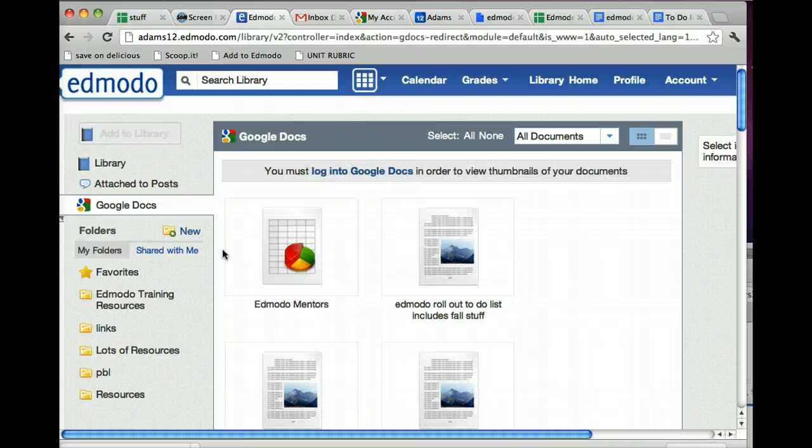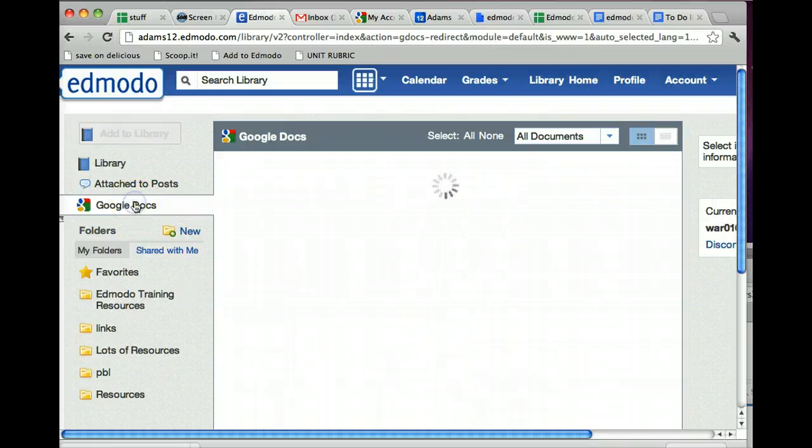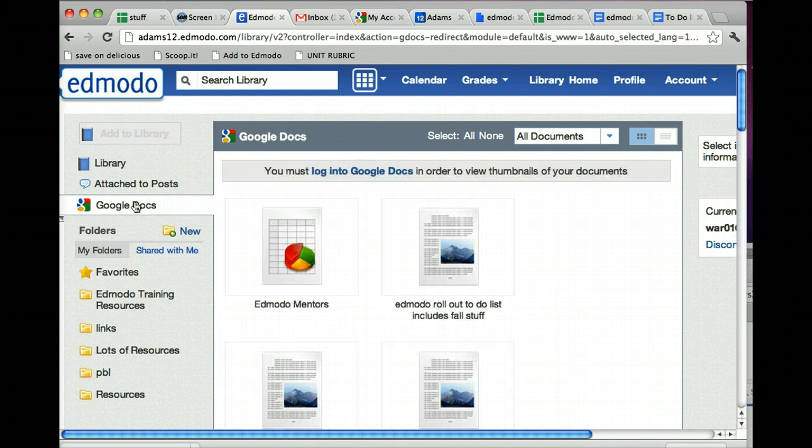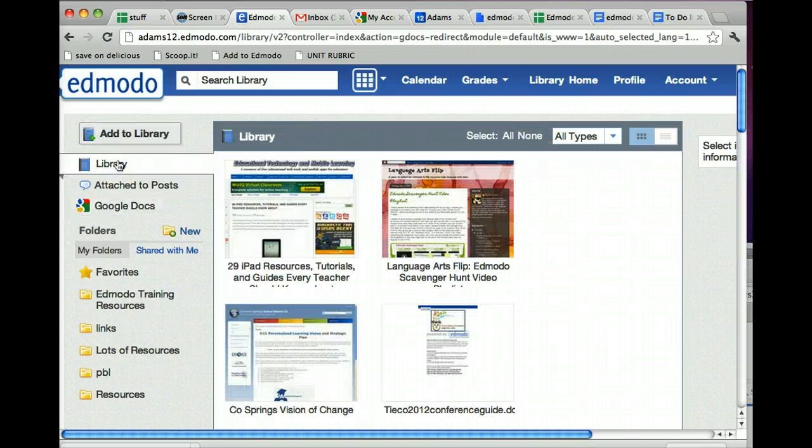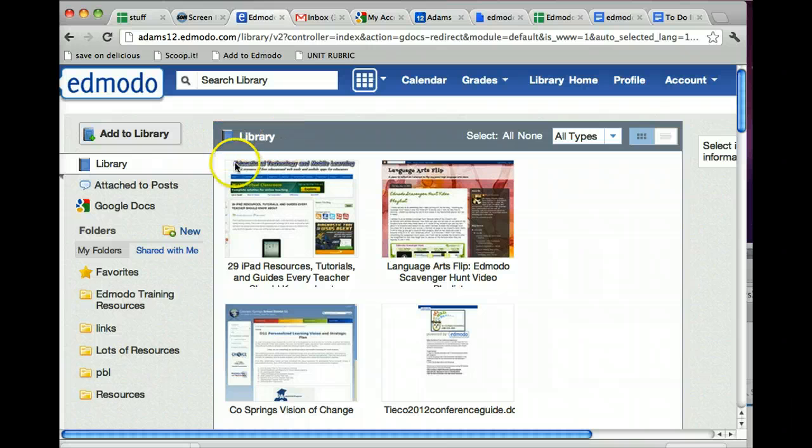Awesome. Pretty neat. So when you're in Google Docs, when you click on the Google Docs link when you're in your library, you can tell you're in your Google Docs because it says Google Docs up here. When you're in library and in your regular Edmodo library, it says Library up here.